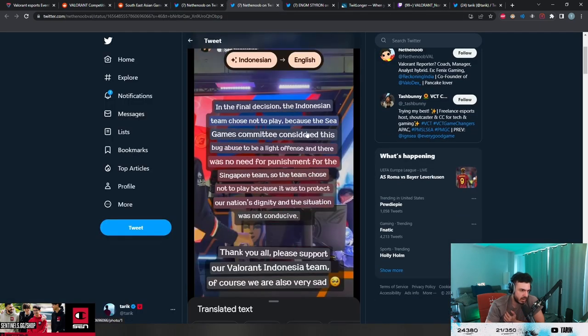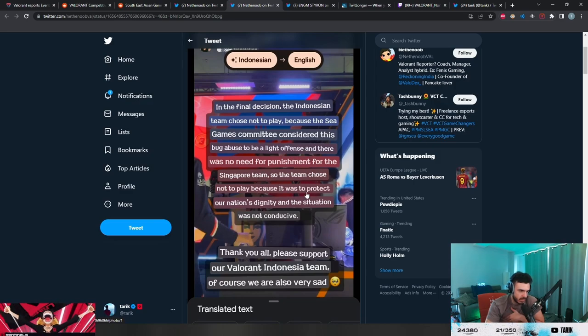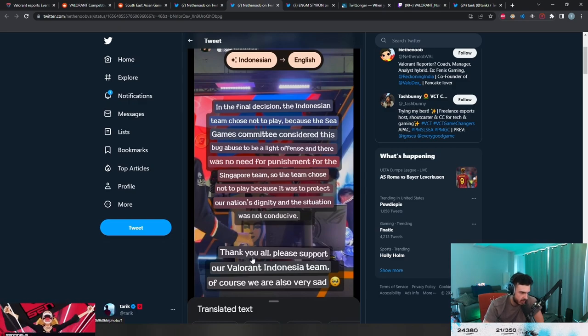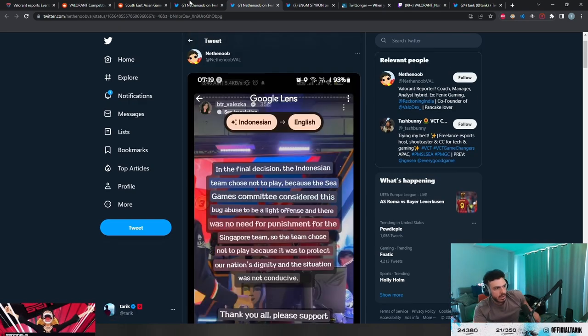They choose not to play because the SEA Games committee considered this bug abuse to be a light offense and there's no need for punishment for the Singapore team. So the team chose not to play to protect our nation's dignity and the situation was not conducive. Thank you all, please support our Indonesian team because we're also very sad.